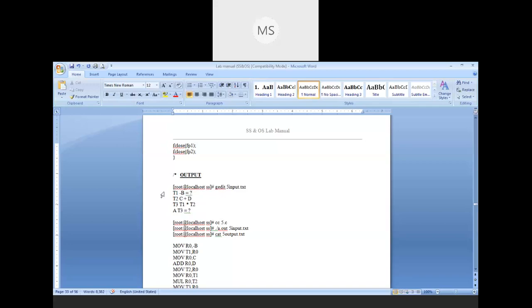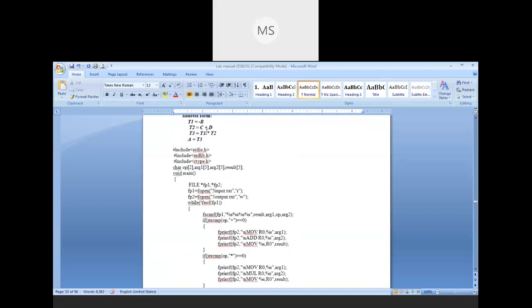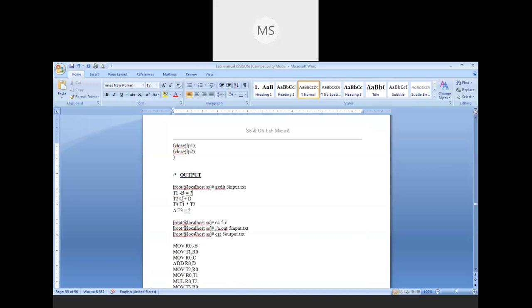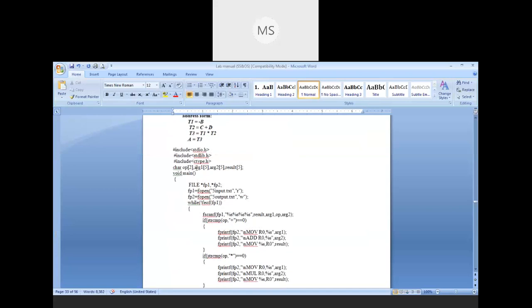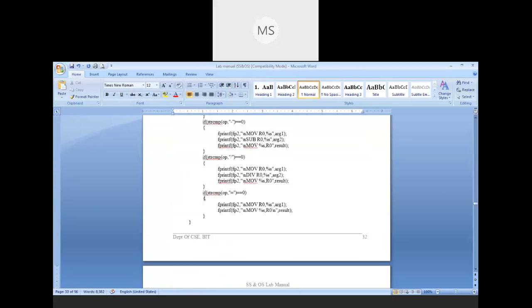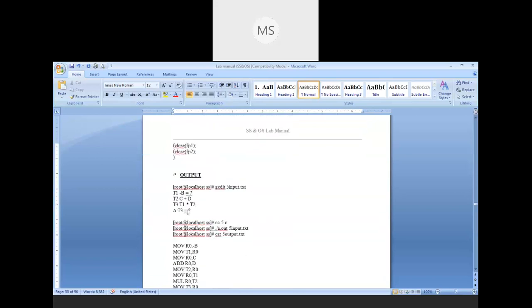For the first line, t1 is the resultant, minus b is the first argument, equal is the operator, and question mark is the second argument since there is no second argument. The second line: t2 = c + d is written as t2, c, plus, d. The third line: t3 = t1 * t2 is written as t3, t1, star, t2. The last line: a = t3, so a is the resultant, t3 is the first argument, and question mark for the second.